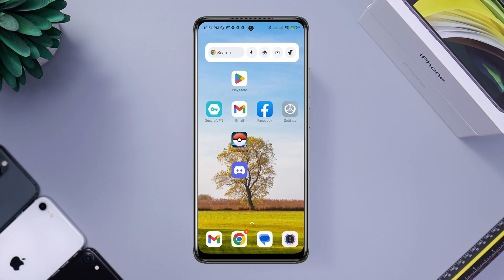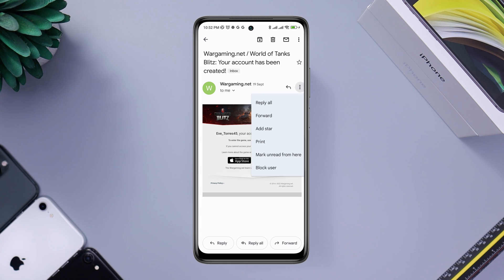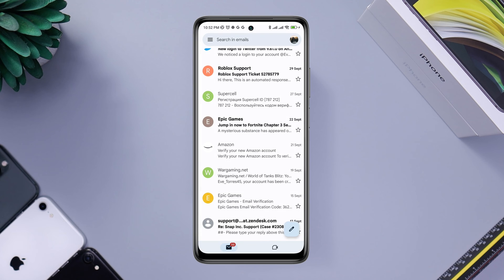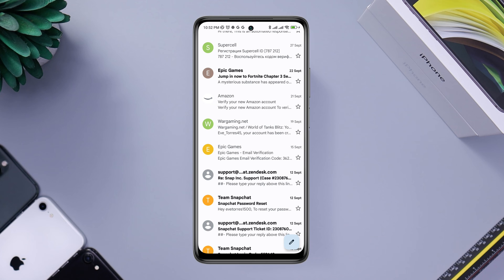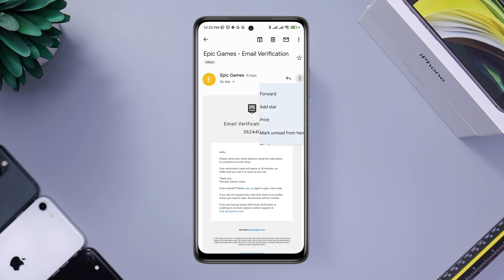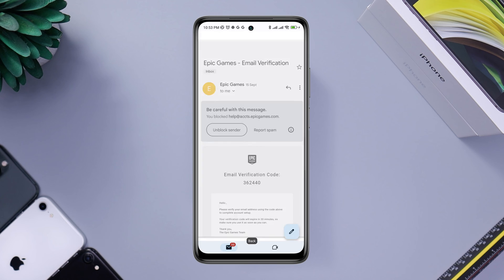If you want to stop receiving spam emails forever and never want anyone to spam you again, open your Gmail app, tap the three-dot icon, and choose Block. Do the same for all emails that are trying to send unwanted or spam messages to your account.